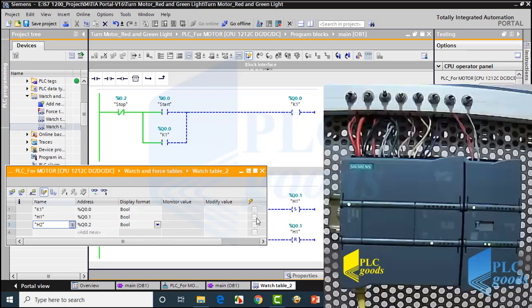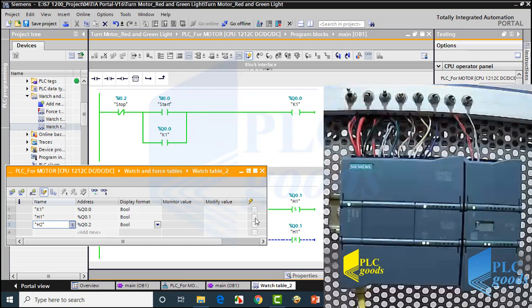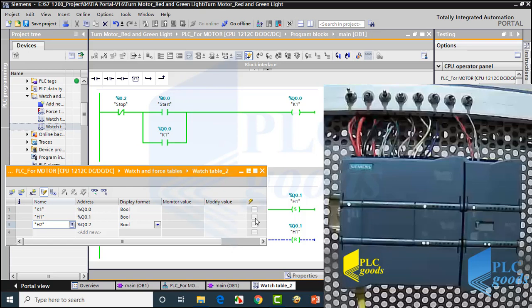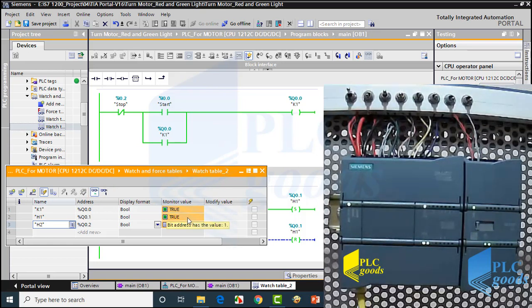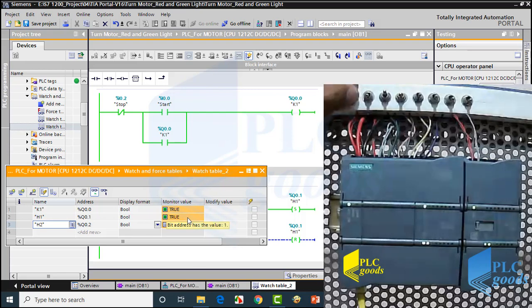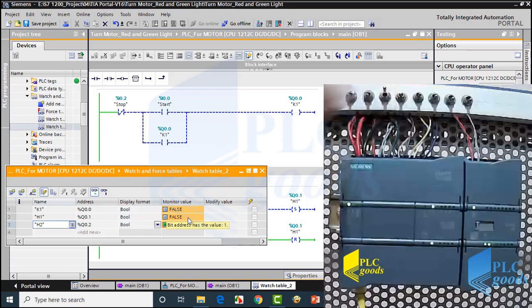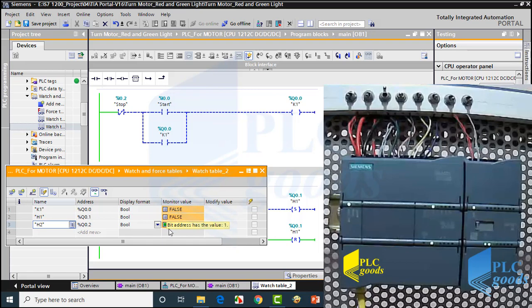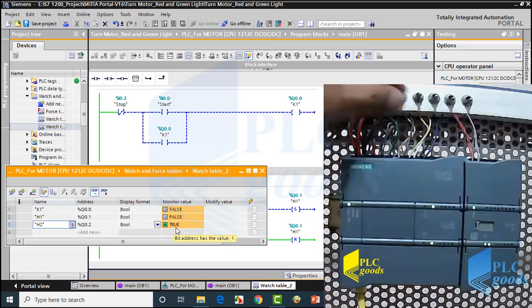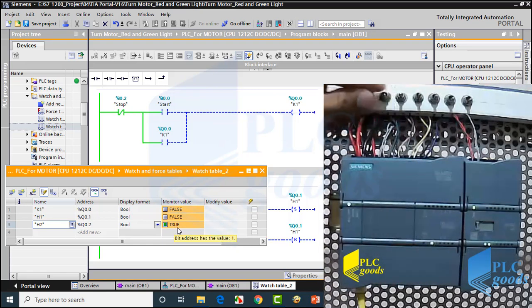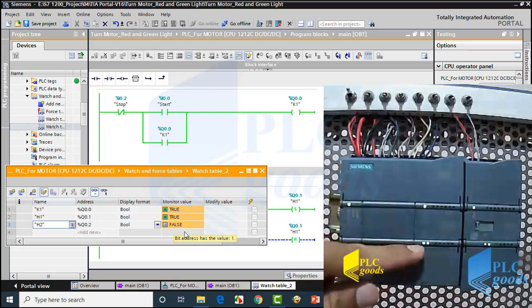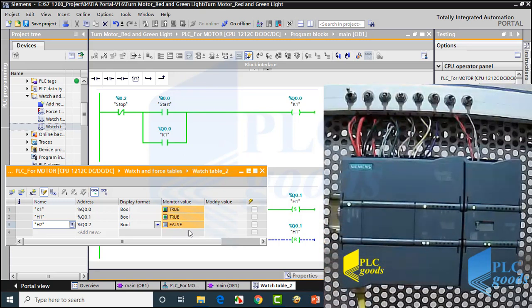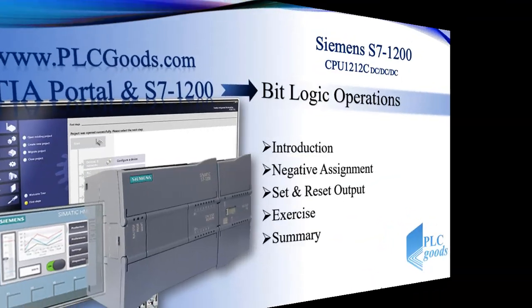Based on the program, let me use the first switch to activate the first and second outputs of PLC, which are considered to start the motor and turn on the green lamp. Well, I forgot to activate monitoring in the watch table. As you see, with the watch table or PLC LEDs, we can see which output is on or off.